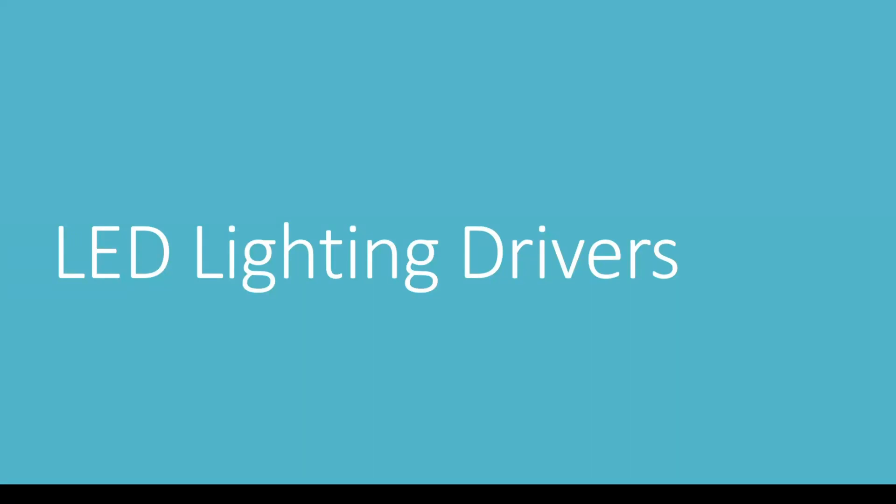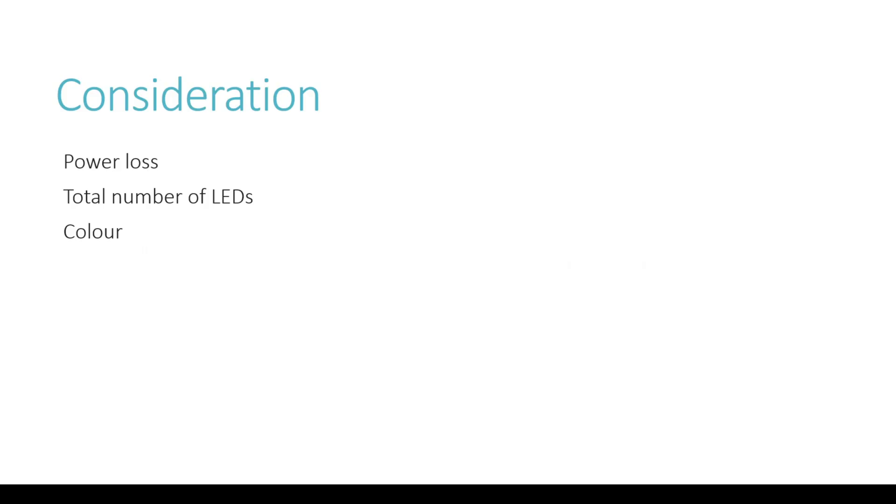Today we're looking at LED lighting drivers. This is something I wanted to speak about - the design considerations going into that project using LEDs. Why have I chosen a simple FET type configuration over a linear driver or a switching driver? These are different things that one needs to consider when trying to build a circuit like this. What is the best potential outcome for you? What are the pros and cons of it?